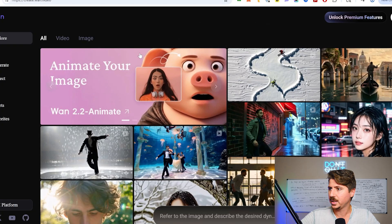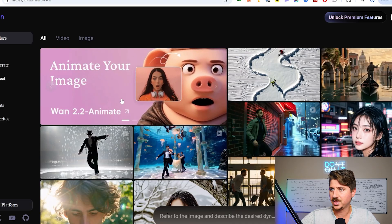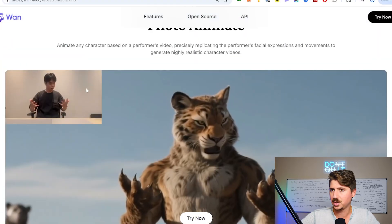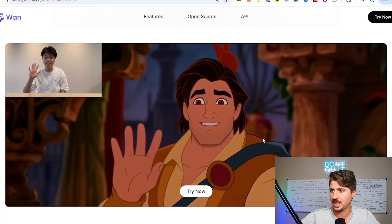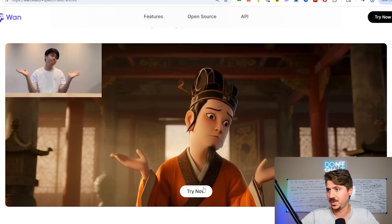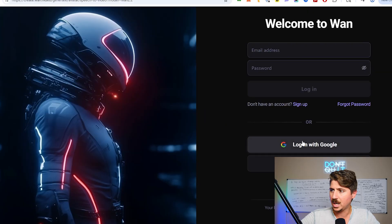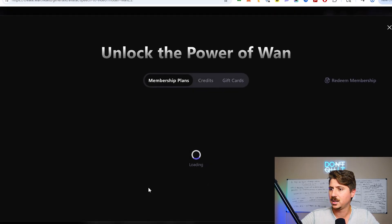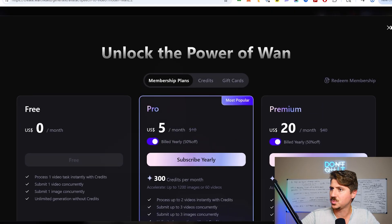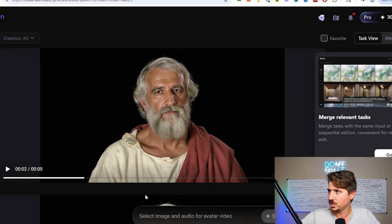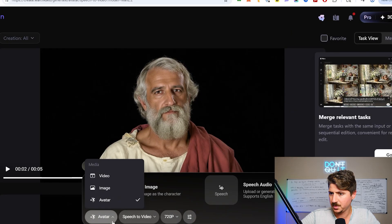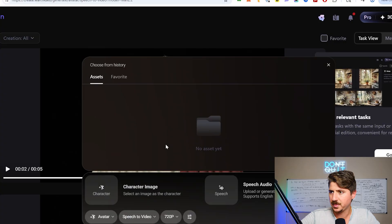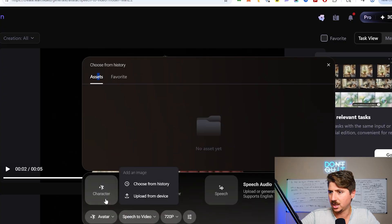The easy way to do this is to come over to wan.video and just go to Wan Animate. It's really that simple - you can come here and try it. You can see it's showing a bunch of examples of a driving performance and all the characters you can animate. To create an avatar, you upload a character image - I can choose from history or upload a new character image.